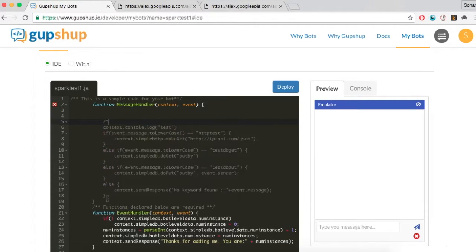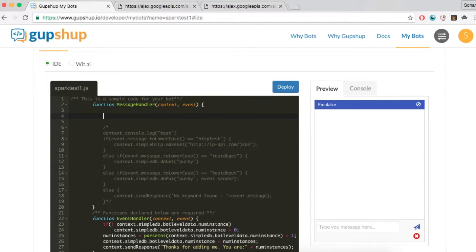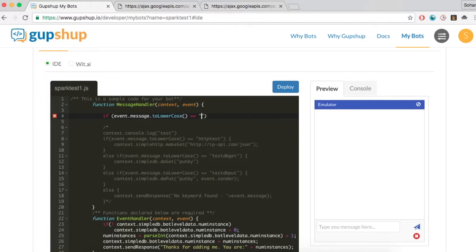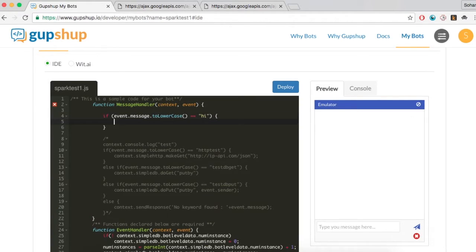Let's now create a simple chatbot using the BotBuilder. There are a few methods given to a user when a new chatbot is created. The MessageHandler is the method that executes when your bot is communicated with. It has two parameters: context and event.